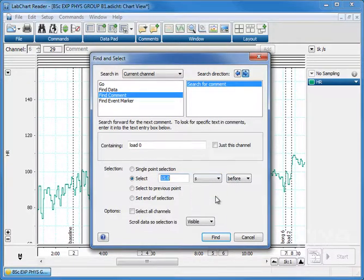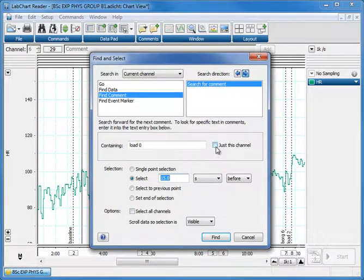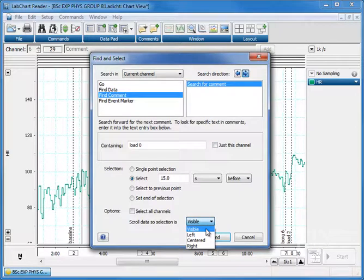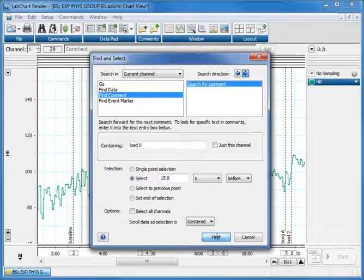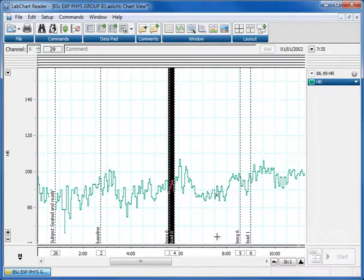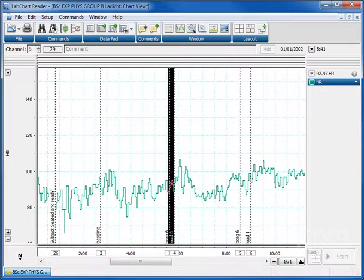We're going to select not all channels, just this channel, and we're going to scroll it so that it is in the center of the view. So we click find. And there we are. It's found the word load naught and it's selected the 15 seconds prior to this.